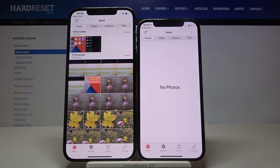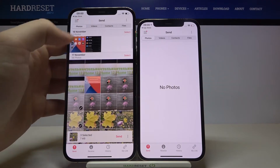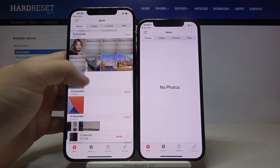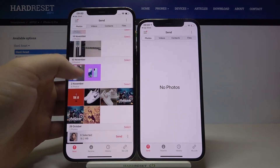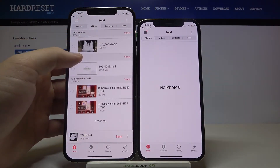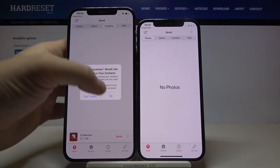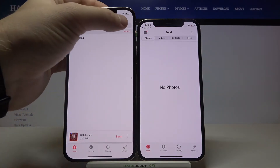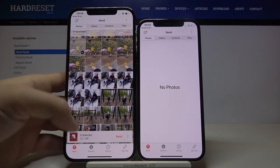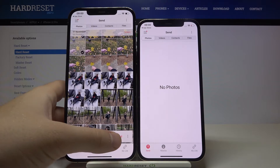Right now, for example, we can send a few photos. We can also take screenshots and maybe this downloaded picture. We can also transfer some videos right here, so let's go with this one. You are also able to transfer contacts or any other file that is on your iPhone. I'm going to stick with these eight files that I selected and click Send.